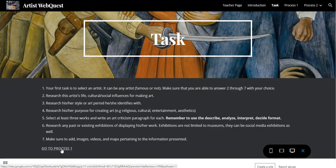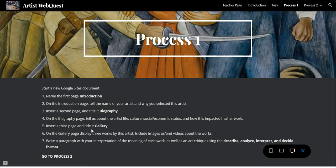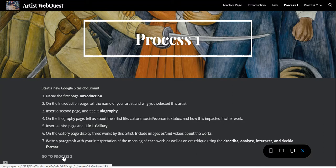From here you can go to Process One, which tells you exactly step-by-step what to do. It covers things like the name and the first introduction page. We practiced building websites with Google Sites, so this tells you exactly what to do in seven steps. The process is split in two, so you can go to Process Two for the other steps.